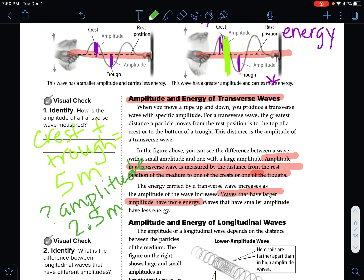If you know the total distance from top to bottom, knowing that amplitude is just from rest to crest, you simply divide by 2. If you are given the total distance from crest to trough, you can calculate the amplitude by dividing that by 2.